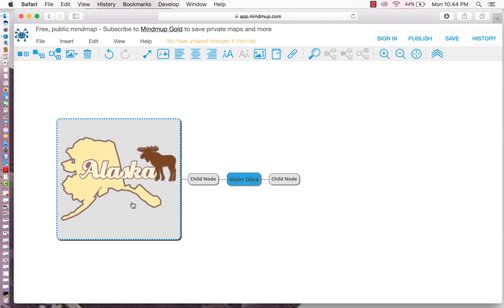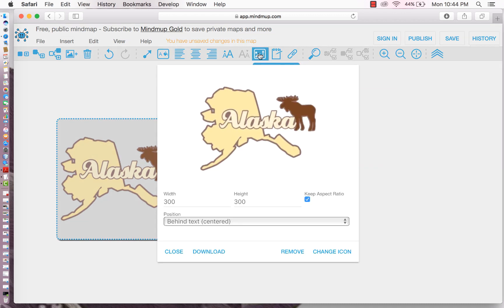But that's very, very large, isn't it? So what we're going to do is we're going to resize this image. You see the image is selected. So we're going to go up to the toolbar. We see adjust node image. We're going to make this 100 pixels.